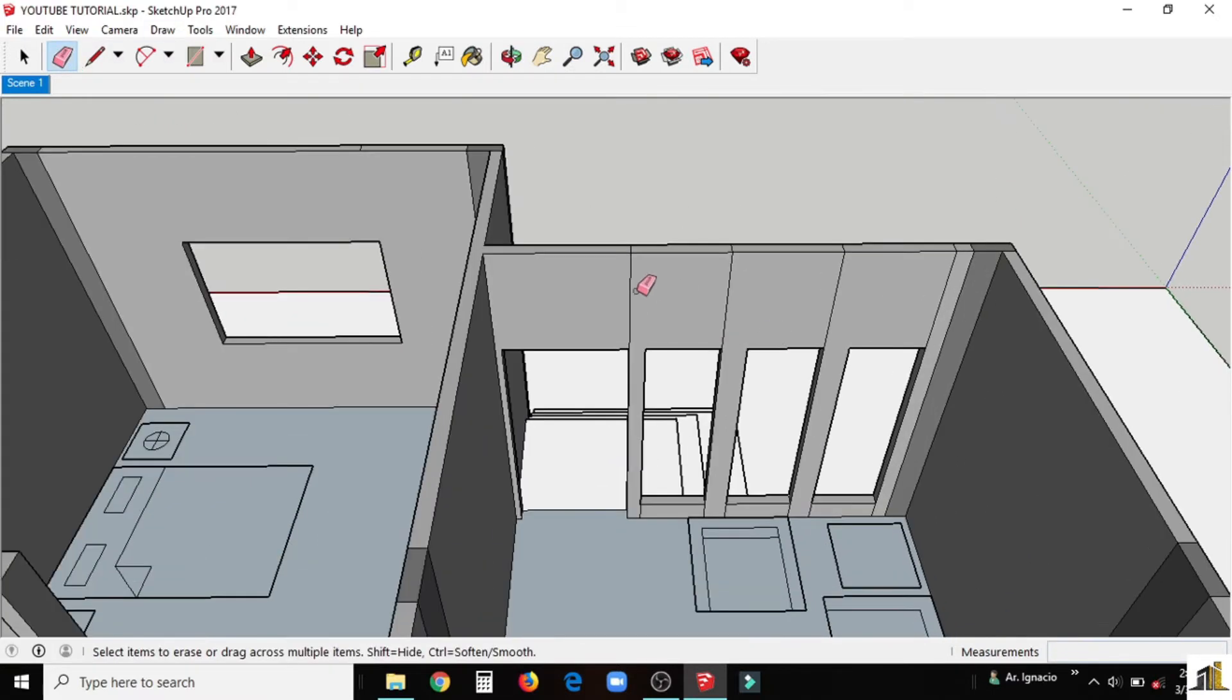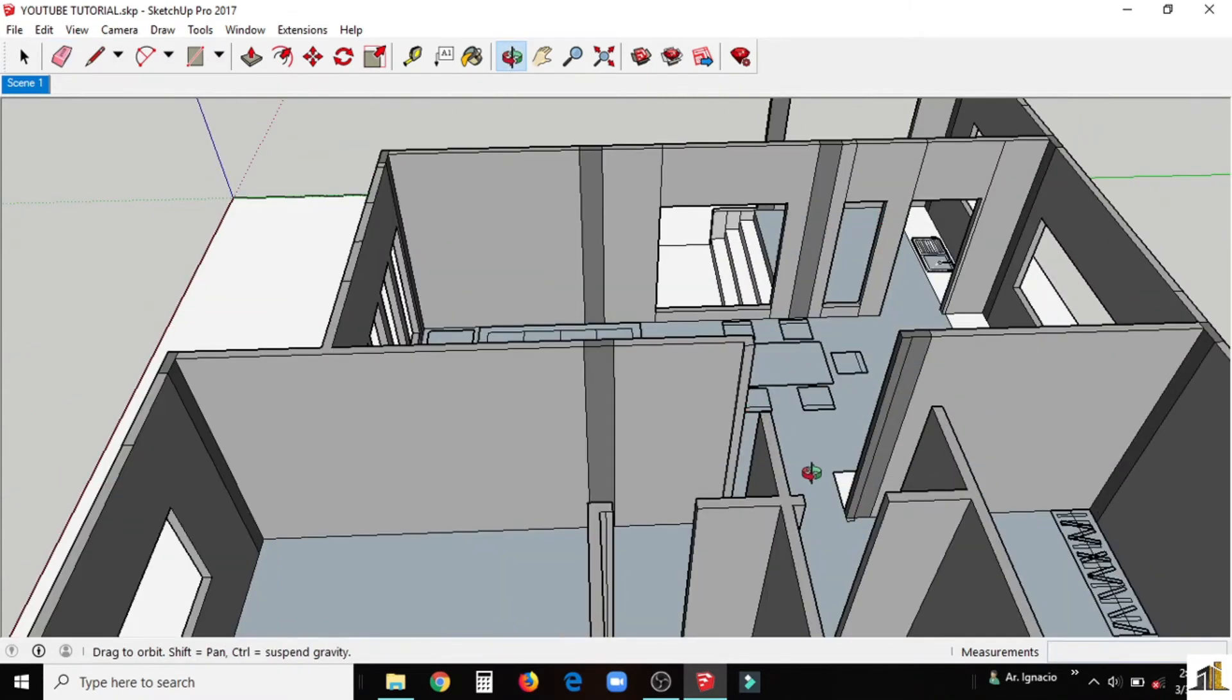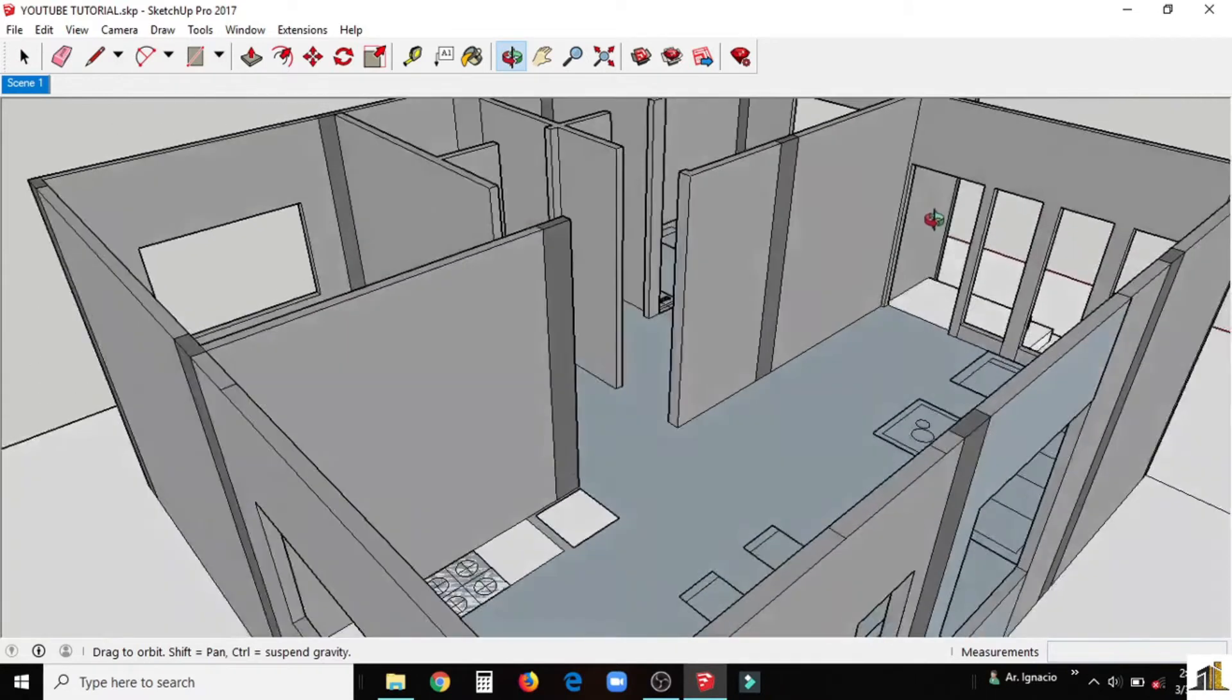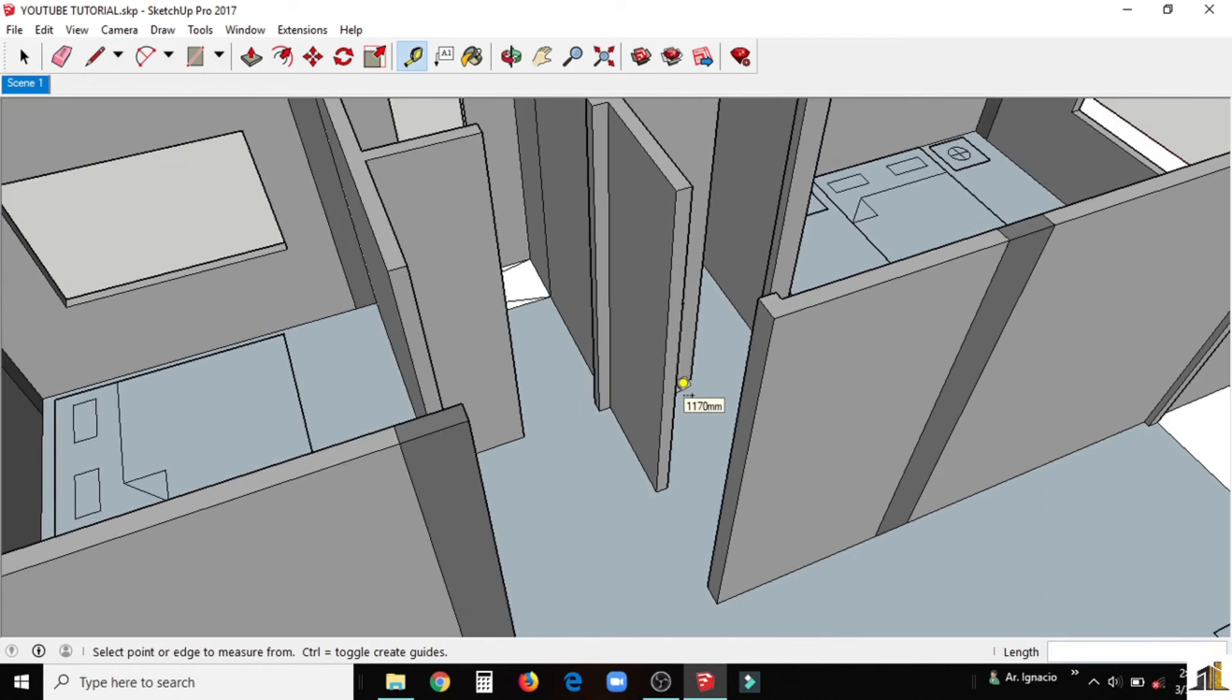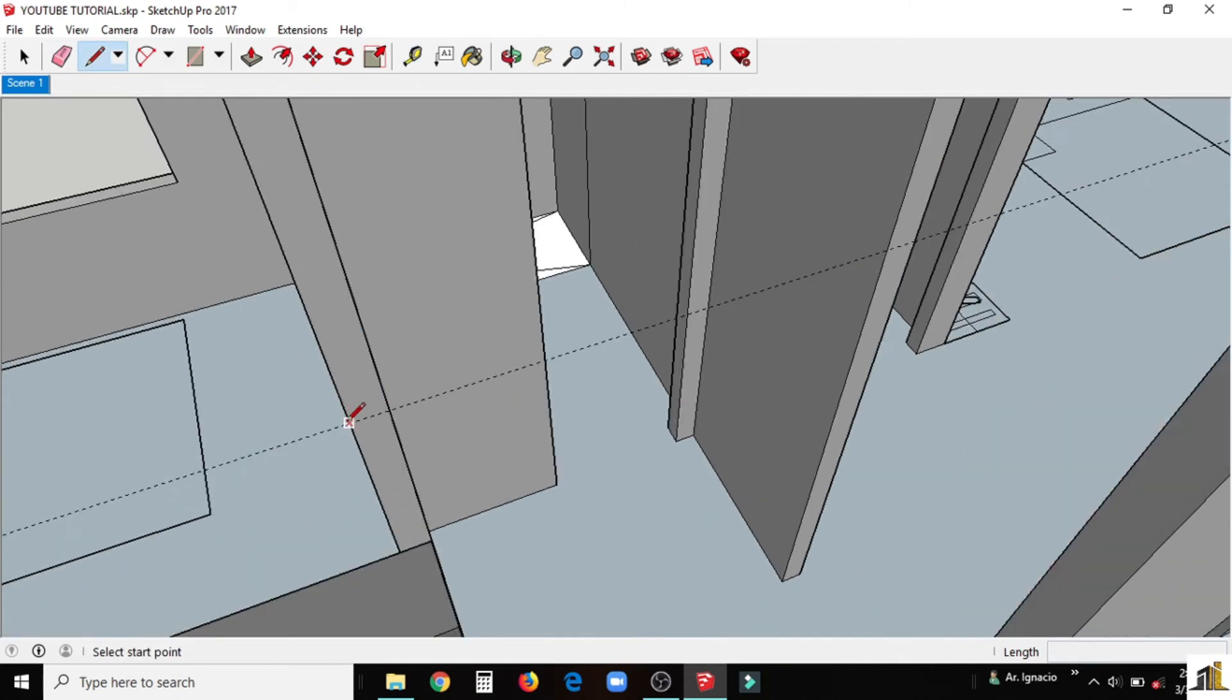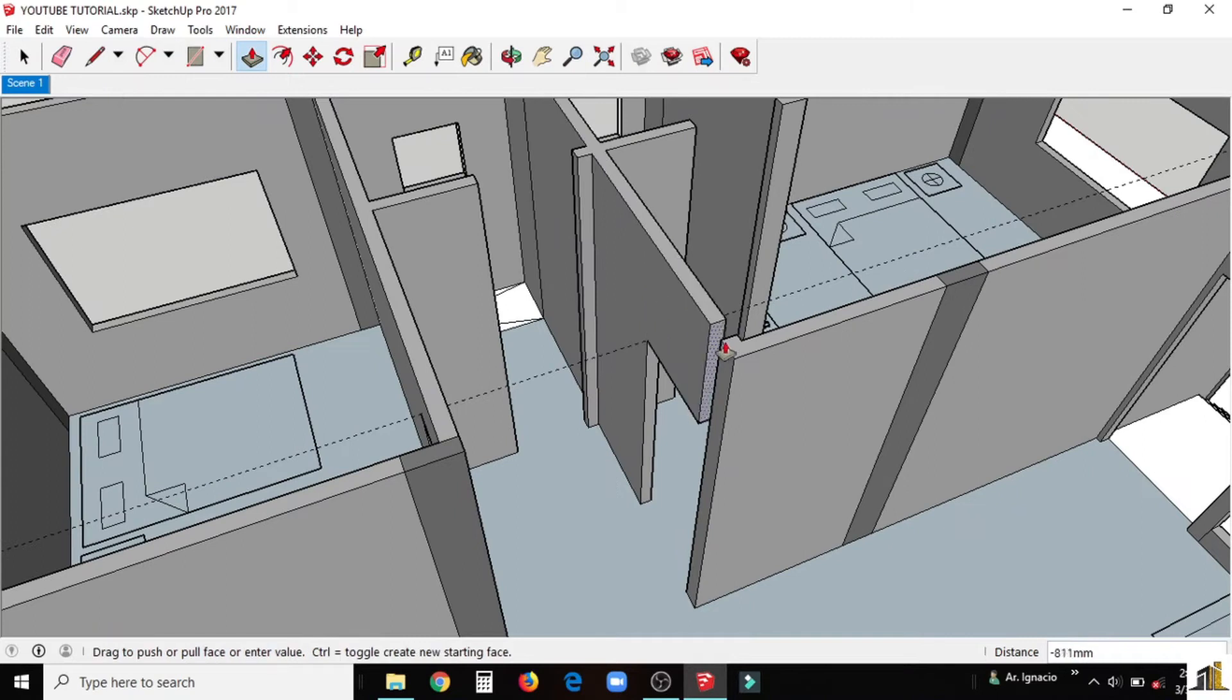Clean the unnecessary lines inside and outside of the model house. Use tape measure tool and type 2100mm for the height.